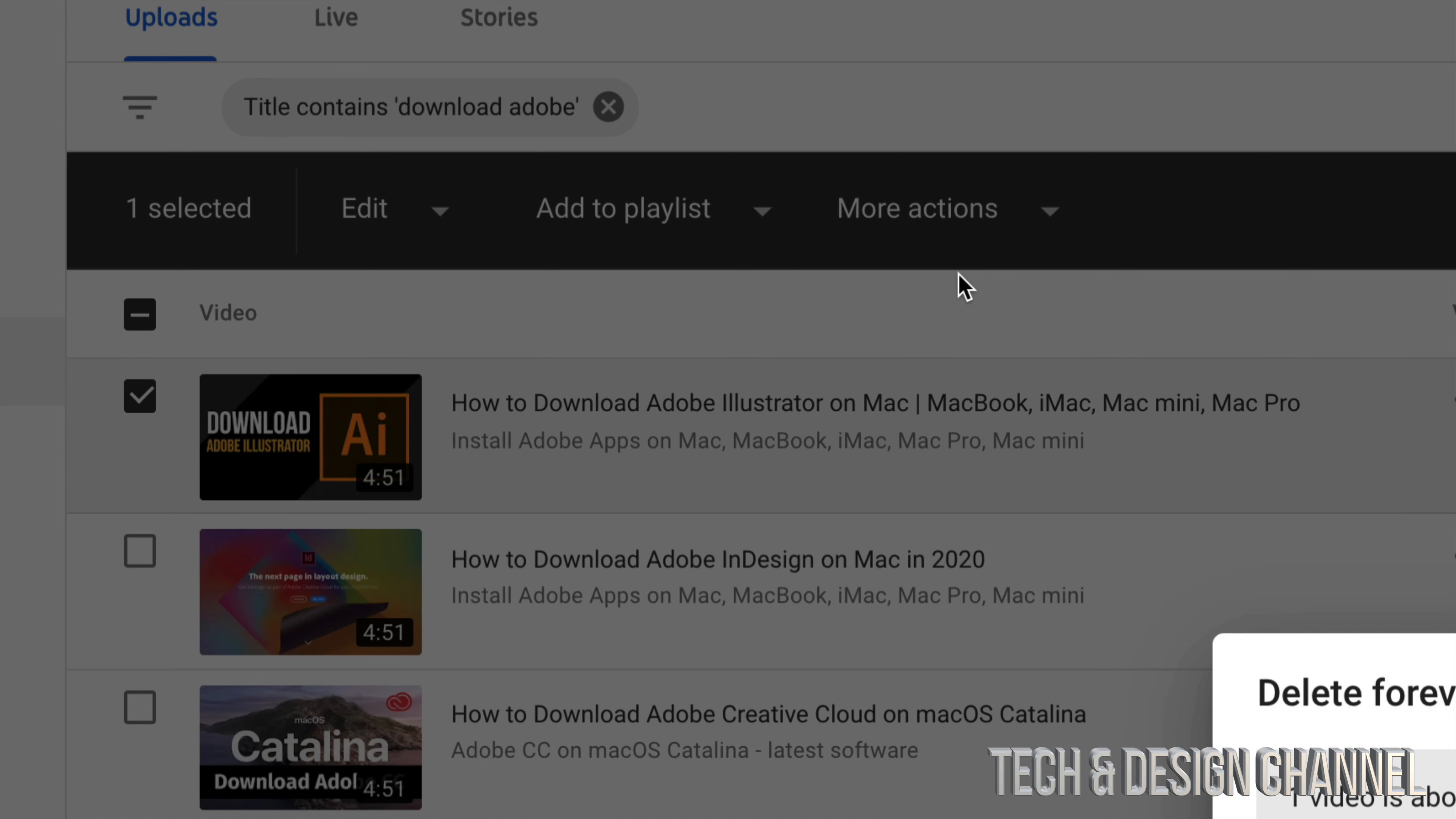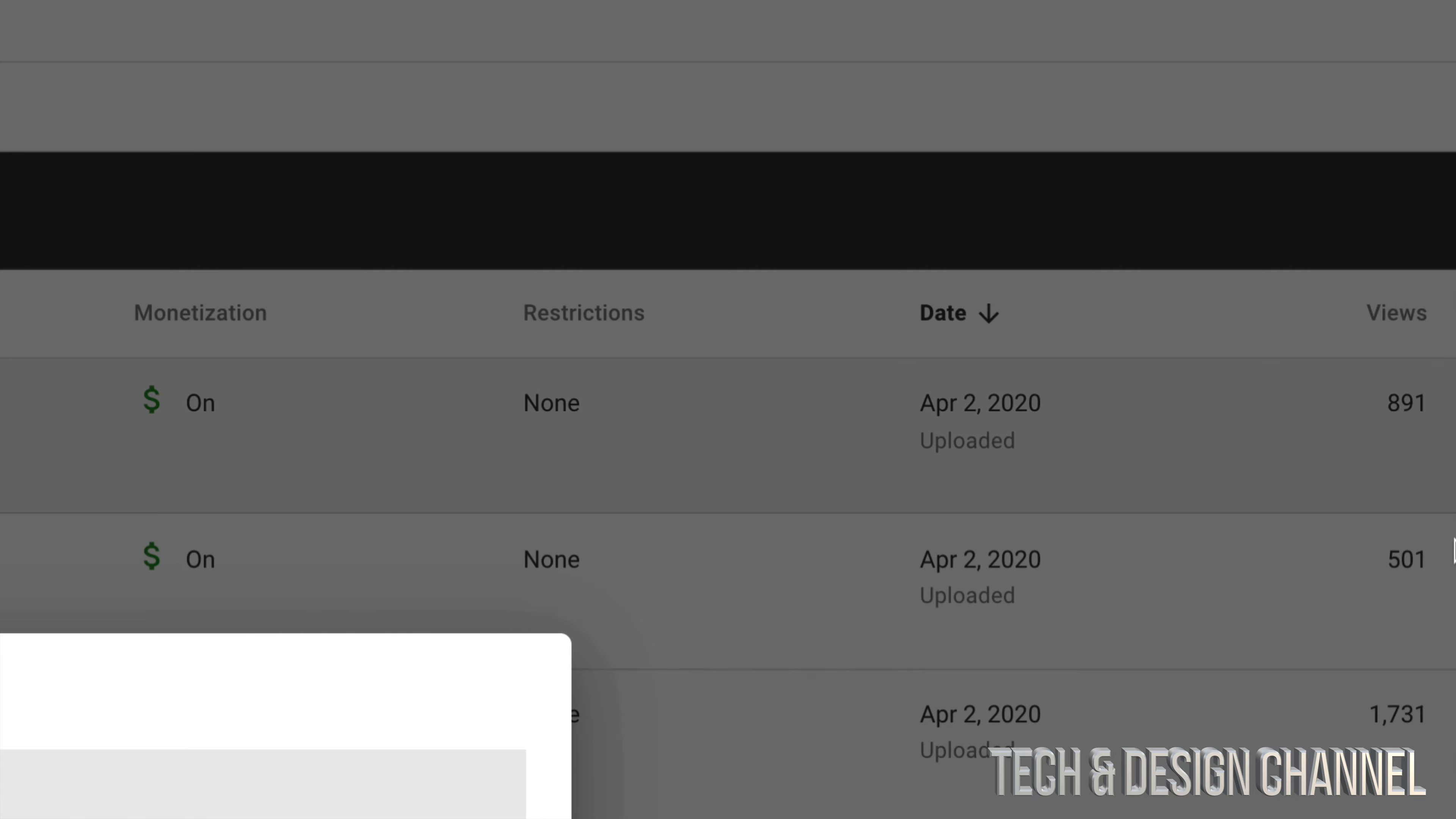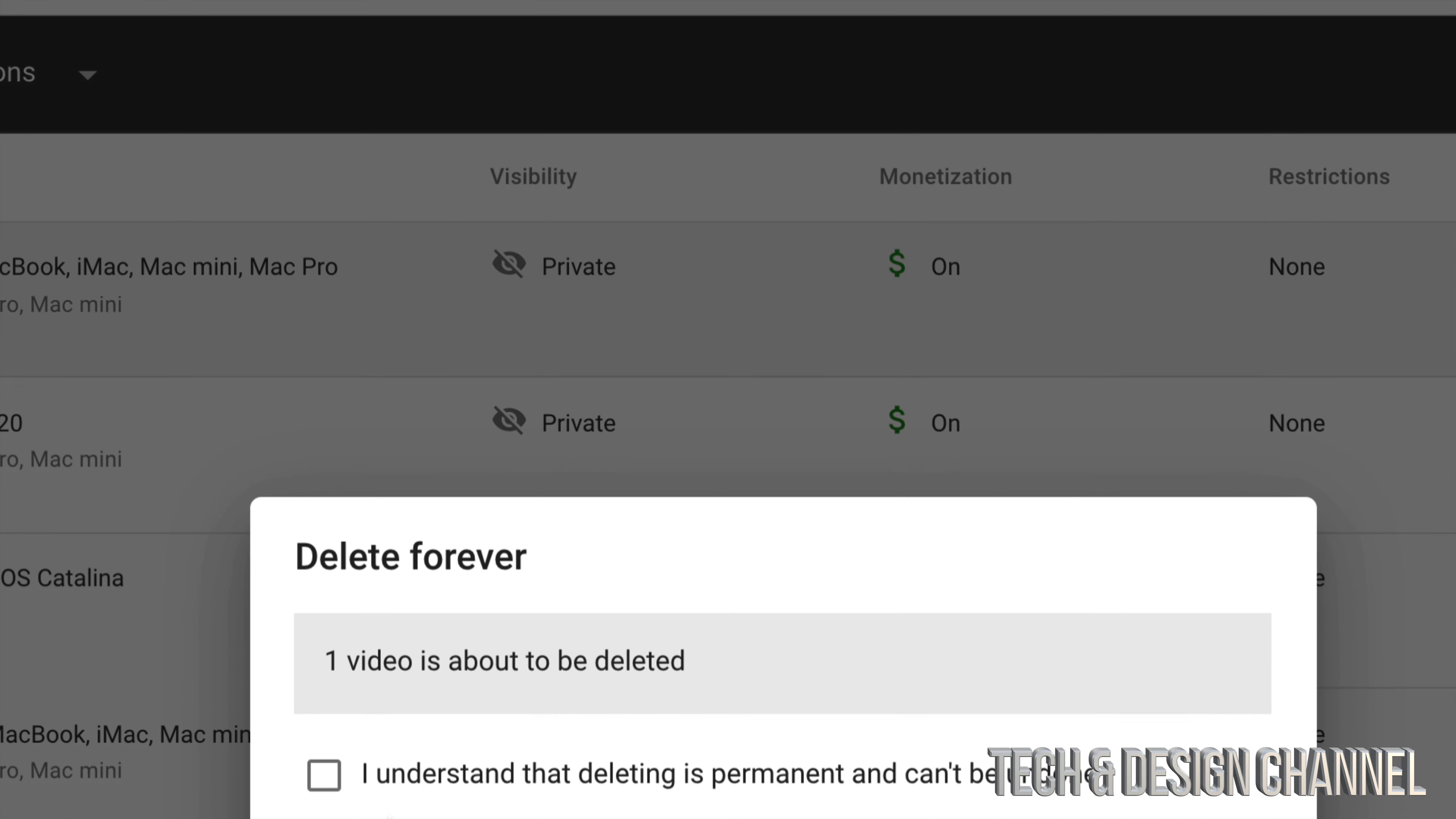Then click delete forever once you see that. So this one, for example, has 891 views. I'm gonna scroll down a little bit.